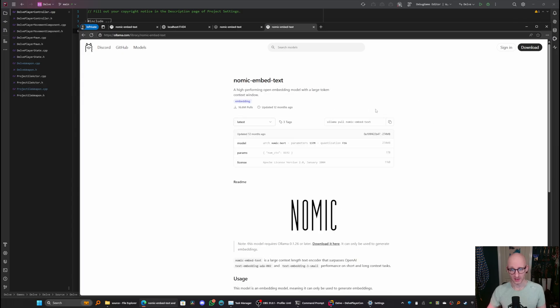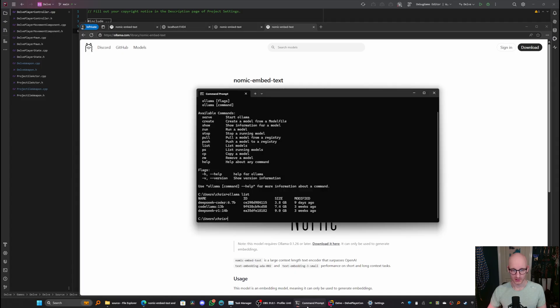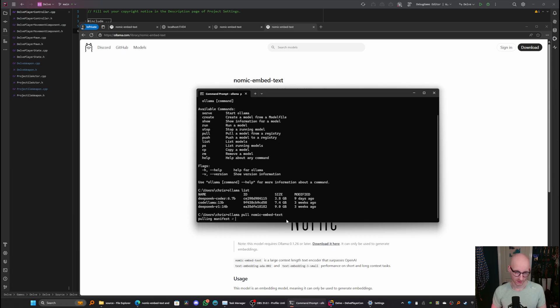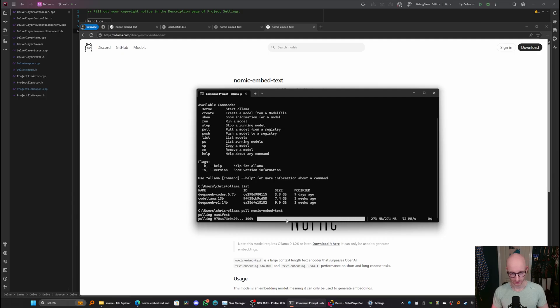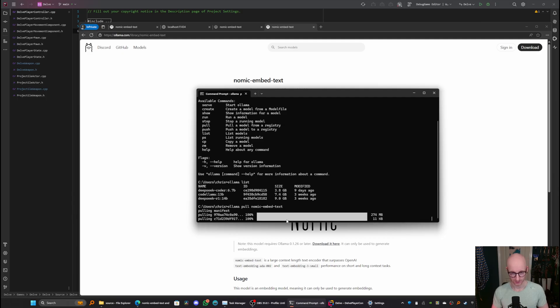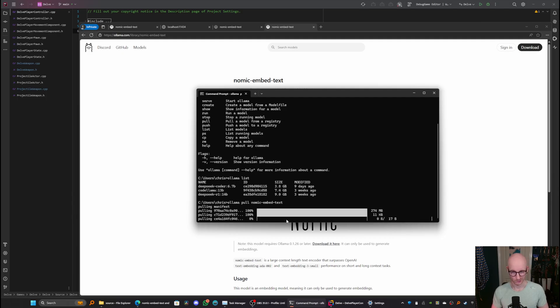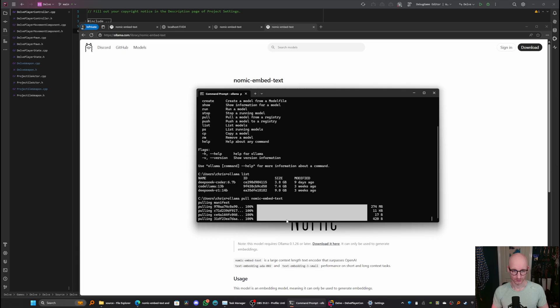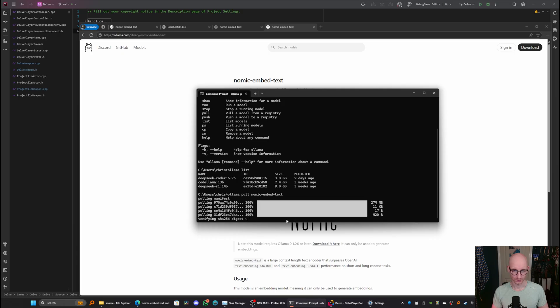So to make things simple here, you can simply copy this script here, get your command prompt, right click and then run olama pull nomic embed text. And you'll see it start downloading the model. There you go.